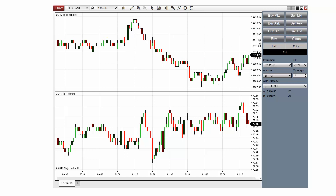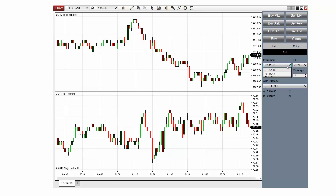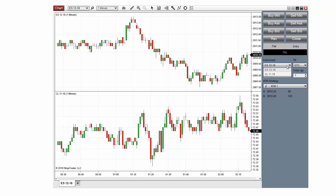You can use ChartTrader to switch between data series, allowing you to place and manage orders on multiple instruments from a single chart window. Select the market in which you would like to submit orders from the instrument drop-down menu on the ChartTrader panel. All orders placed will apply to the selected instrument and will appear on the Chart panel for that instrument as well.